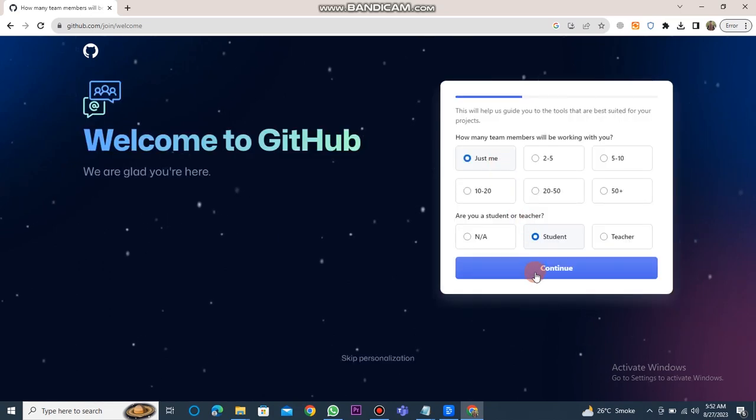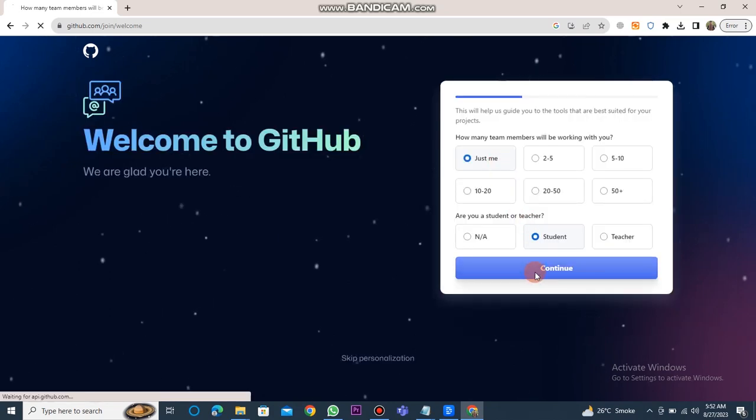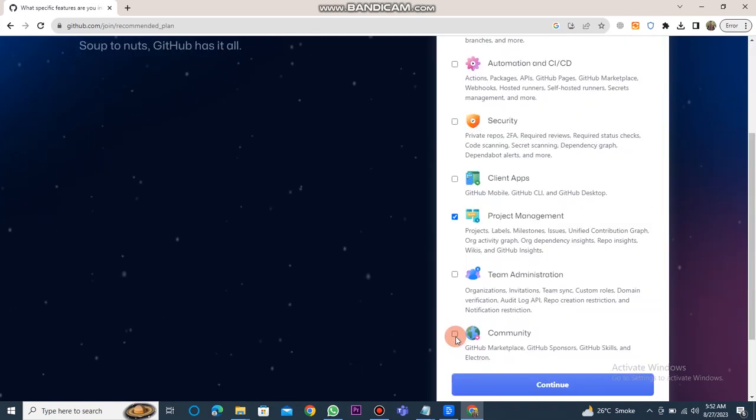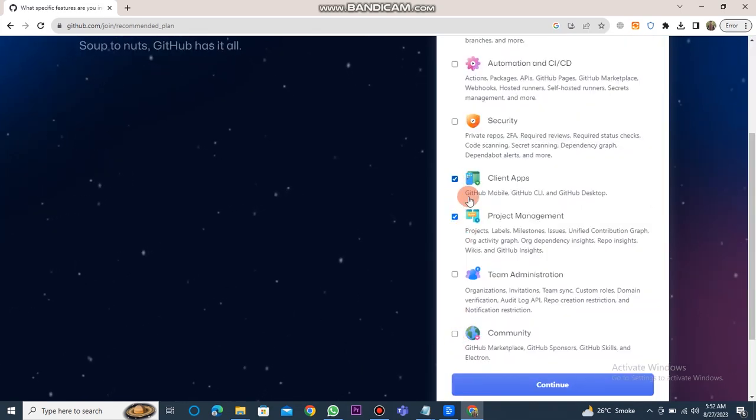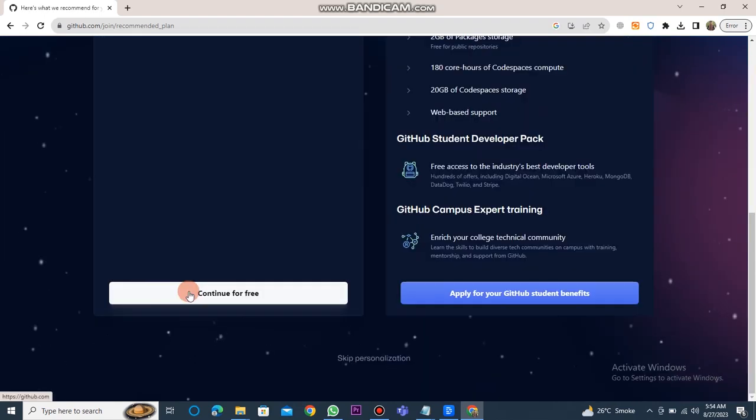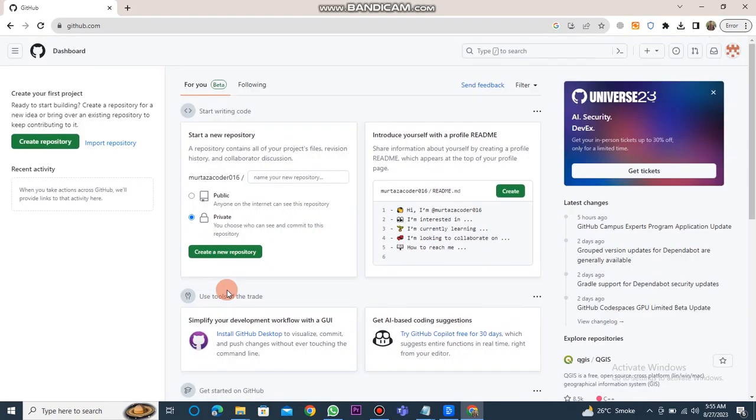Then click on just me, followed by selecting the student option. Click continue. You'll be prompted to choose the features you're interested in. After making your selections, click continue again, and then click continue for free. This will complete the process of creating your GitHub account.